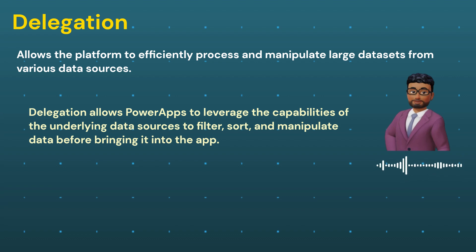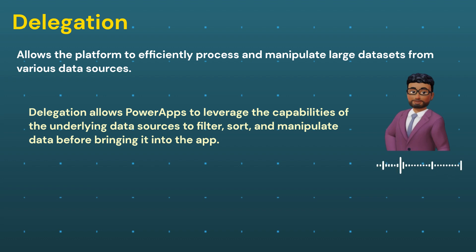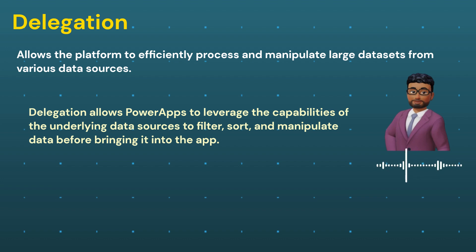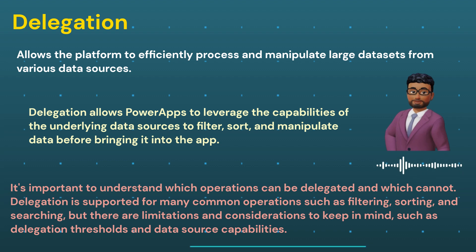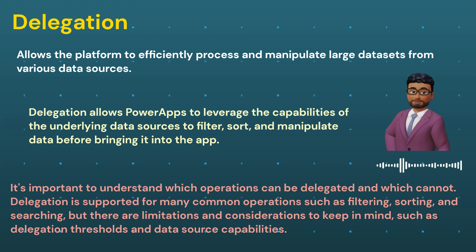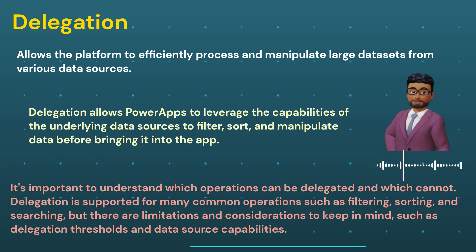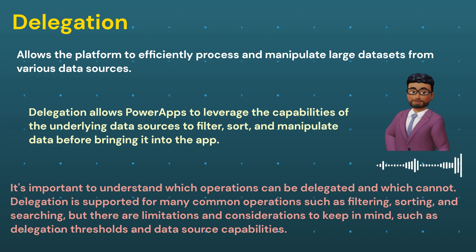Now you might have a question: so delegation is helpful, it will increase performance and reduce the strain to PowerApps. So it is very important to understand which operations can be delegated and which cannot. Delegation is supported for many common operations such as filtering, sorting, and searching, but there are limitations and considerations to keep in mind such as delegation thresholds and data source capabilities.